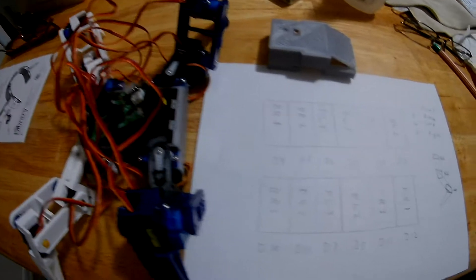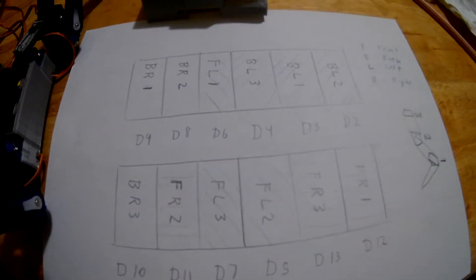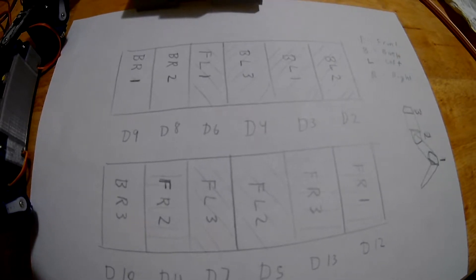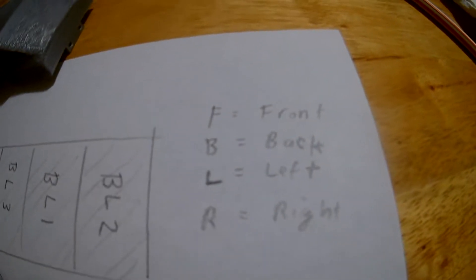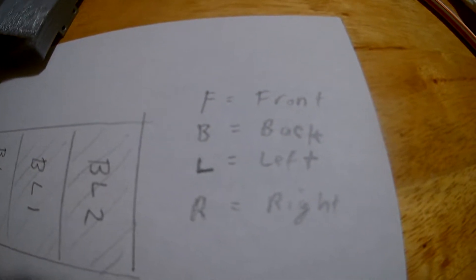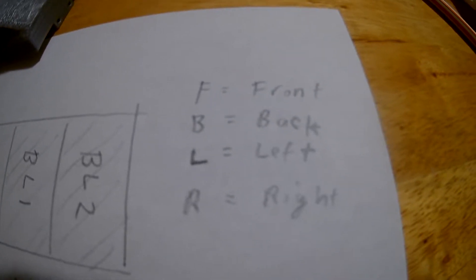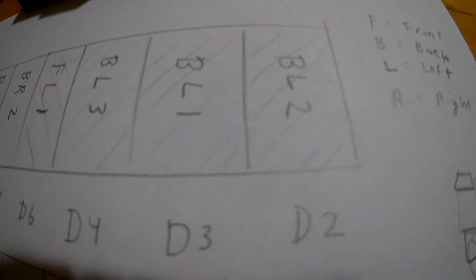Okay, so here I tried to make a chart to make this easier to understand. And here's the key. I have F for front, B for back, L for left, and R for right. And labeling the servos 1, 2, 3. So, for instance,